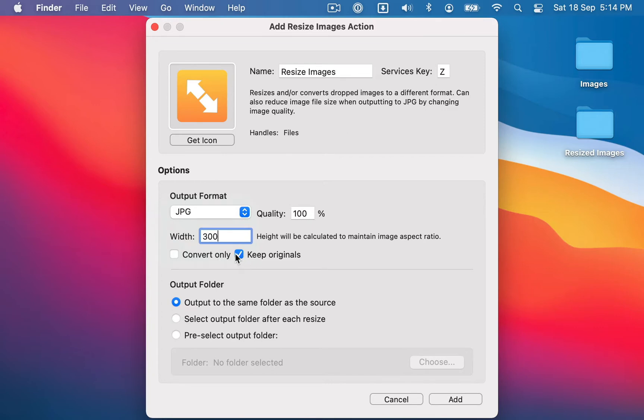And if you have Keep Originals ticked, which is the default, then it will not delete the original image after the resize is finished. So now that I've configured the image options...